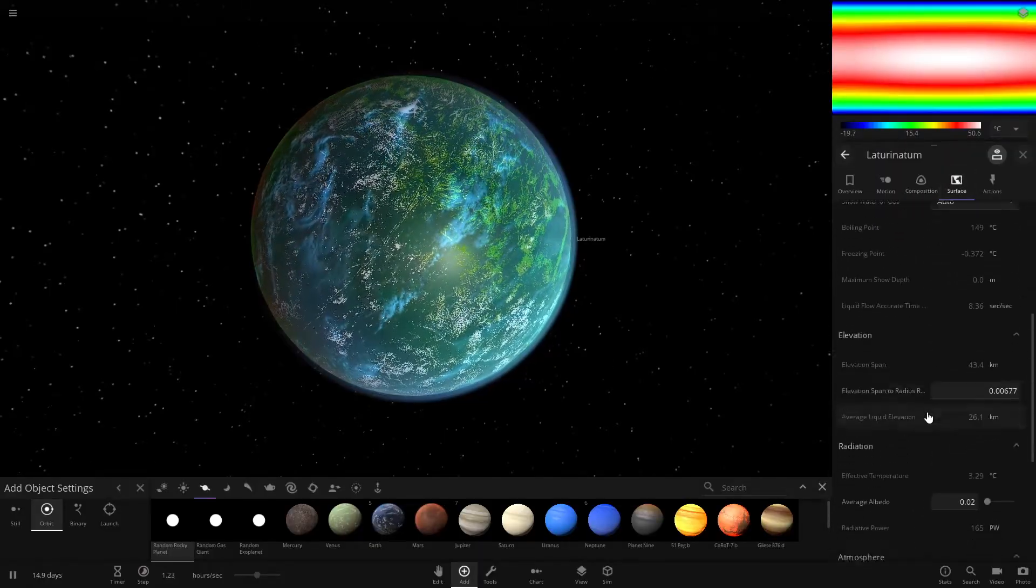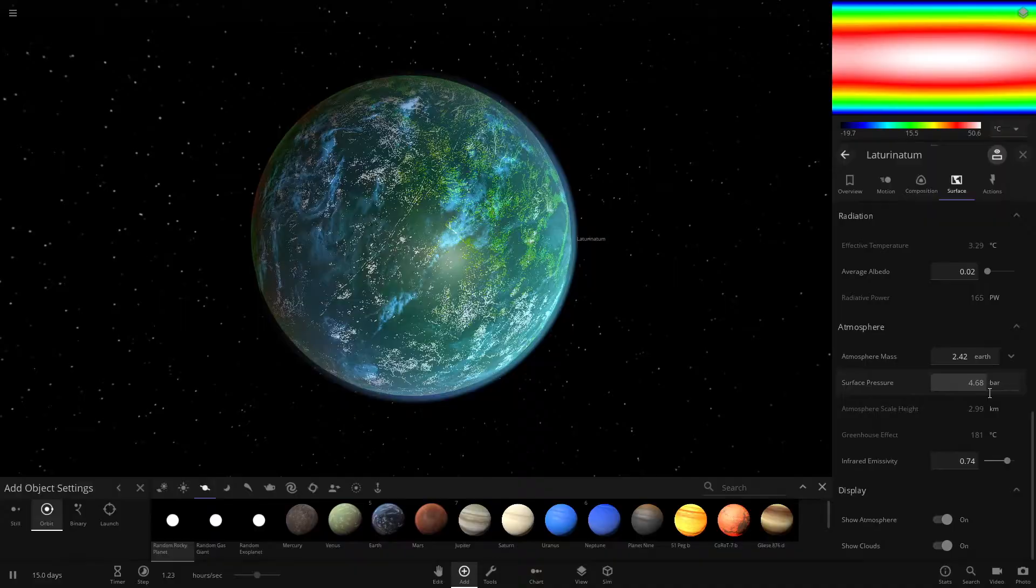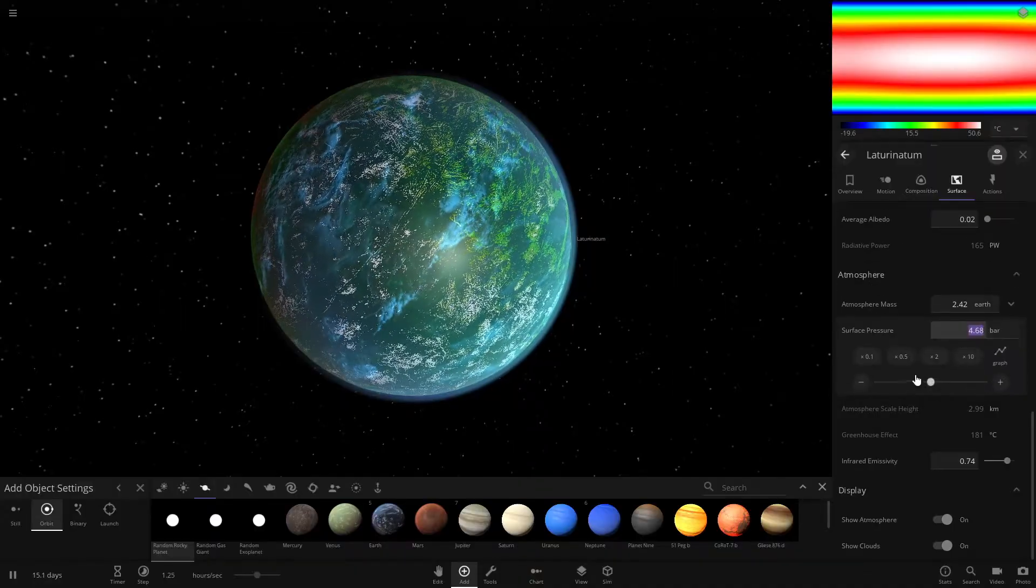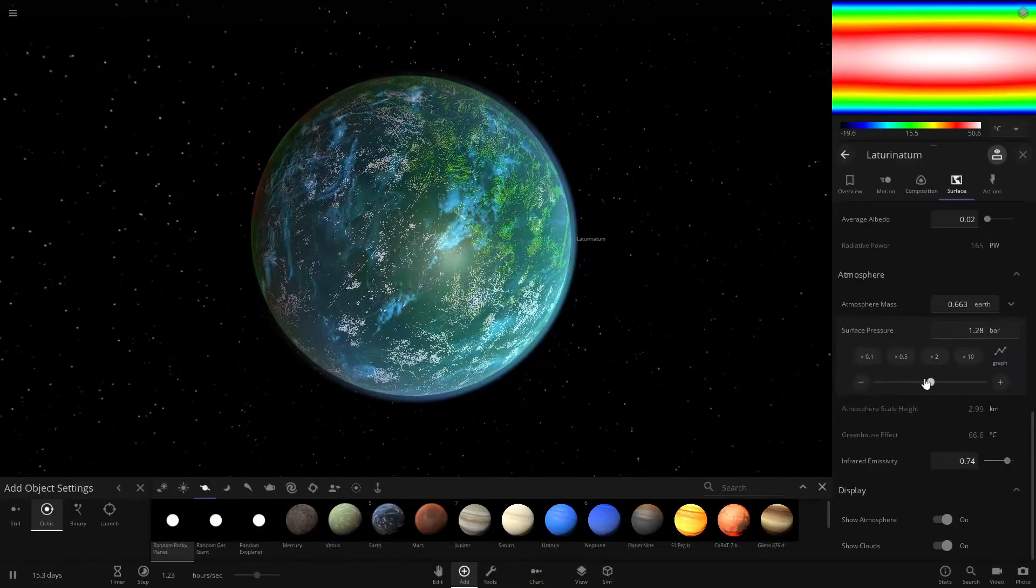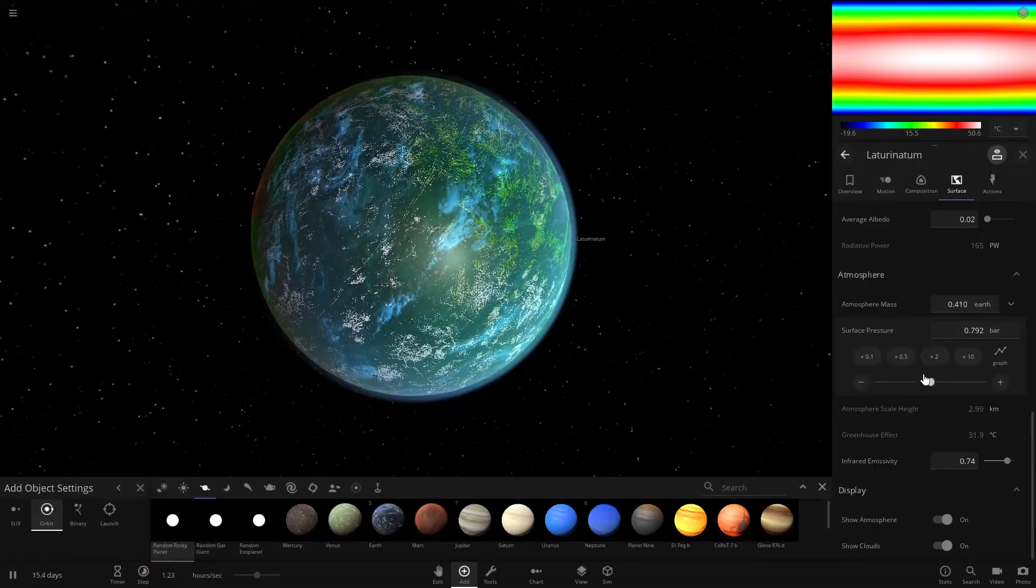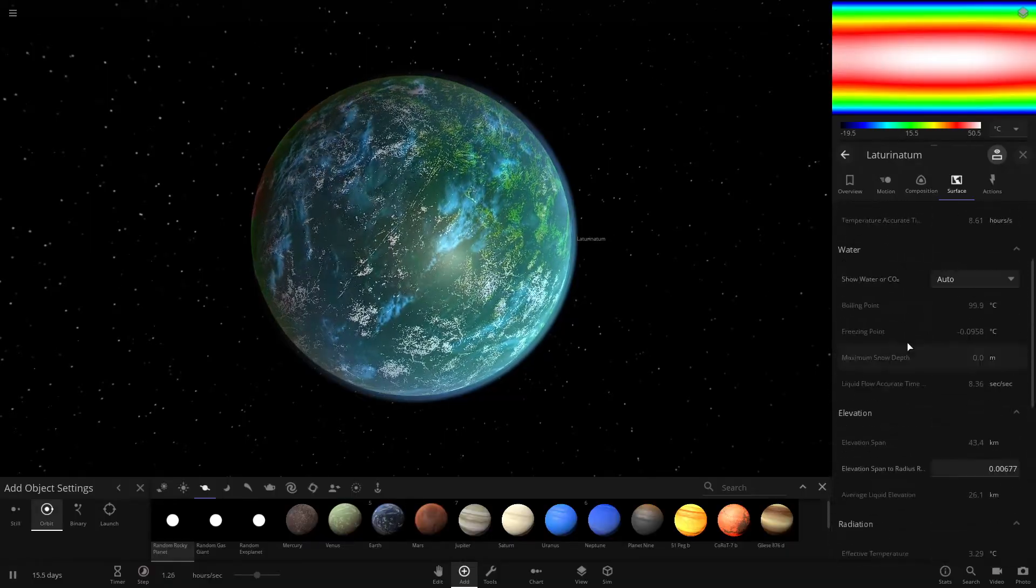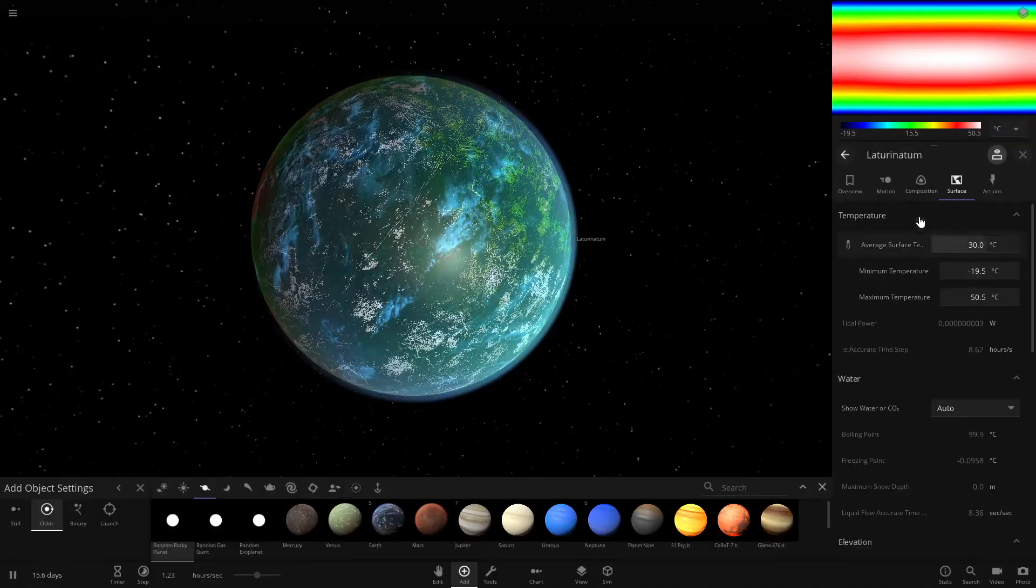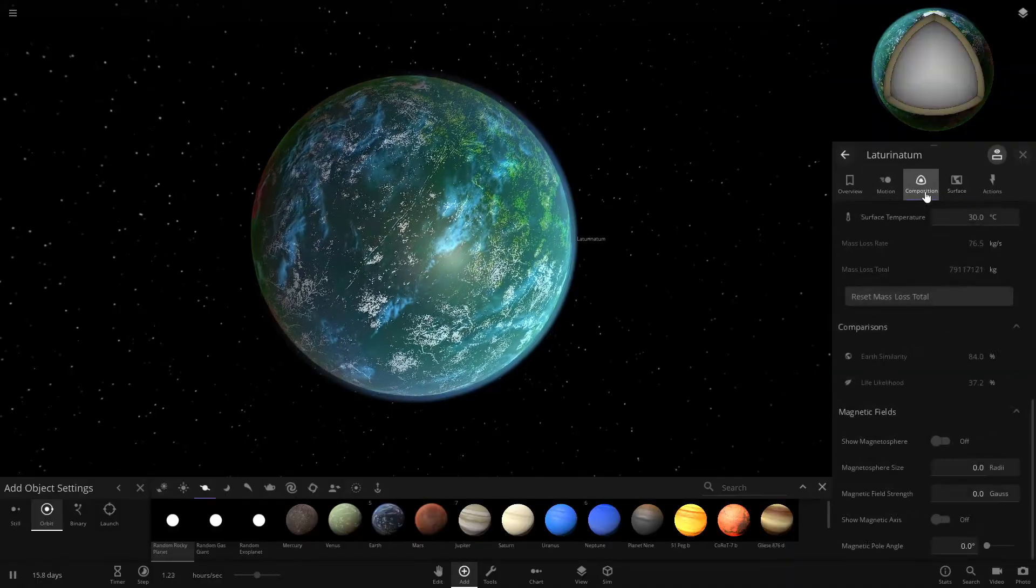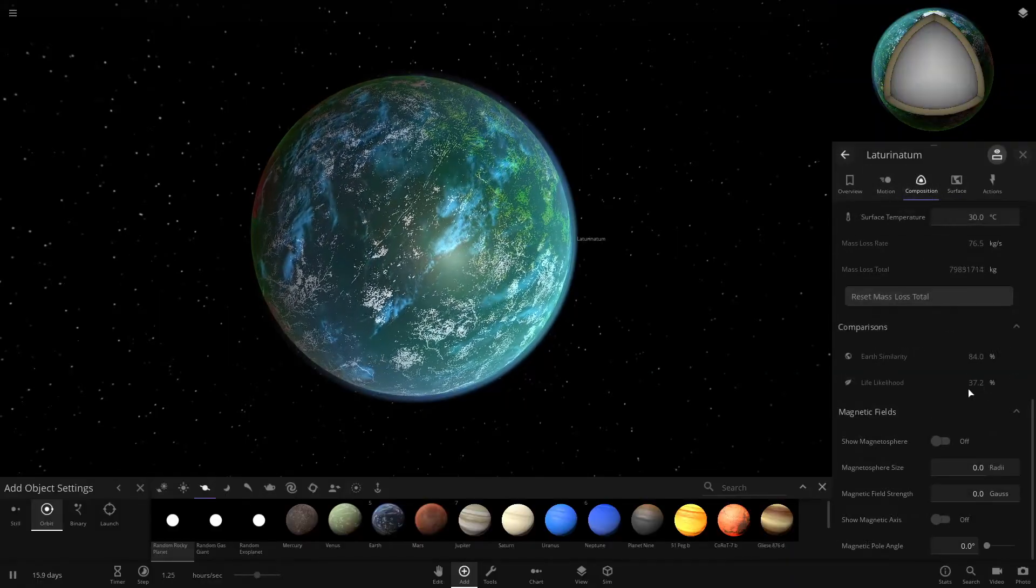One of the ways is making sure your atmosphere is the right pressure. Usually you want it around one bar, but you want to keep the atmosphere big enough to keep the planet warm. And then once you've done that, check again, it's a little bit higher.